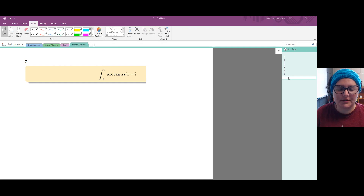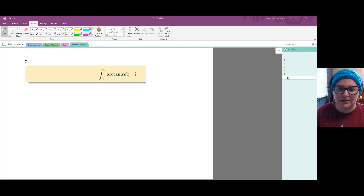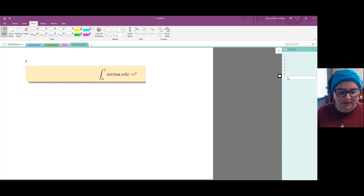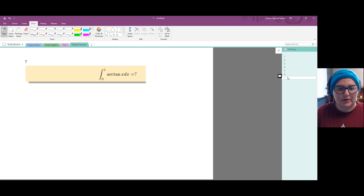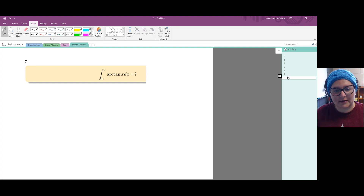Hello and welcome to this video on integration by parts. We're going to use integration by parts to find a definite integral. We're working with the integral from 0 to 1 of arc tangent of x dx.